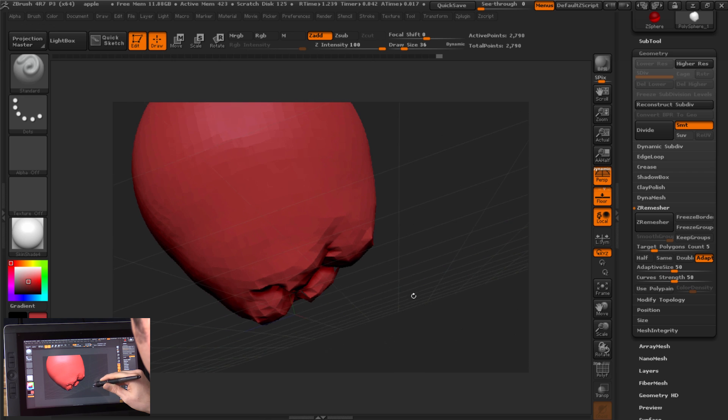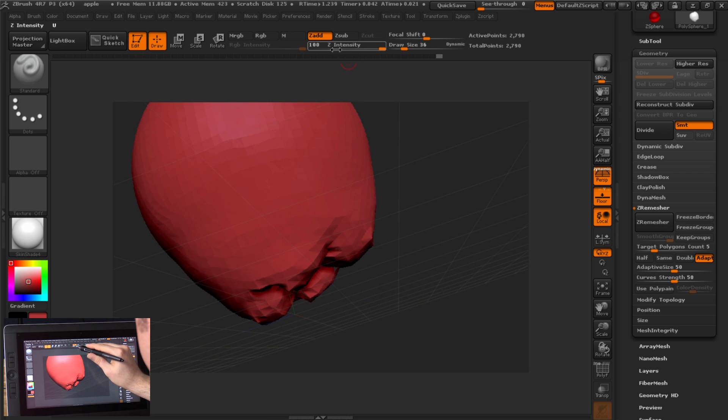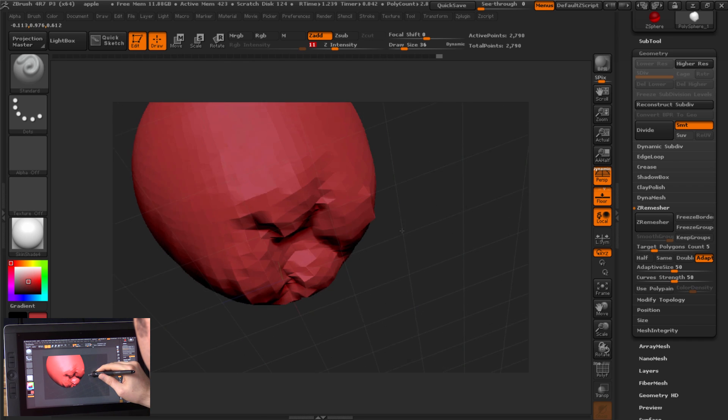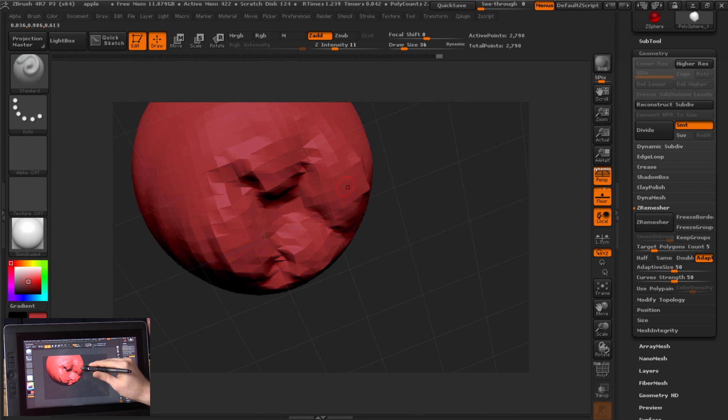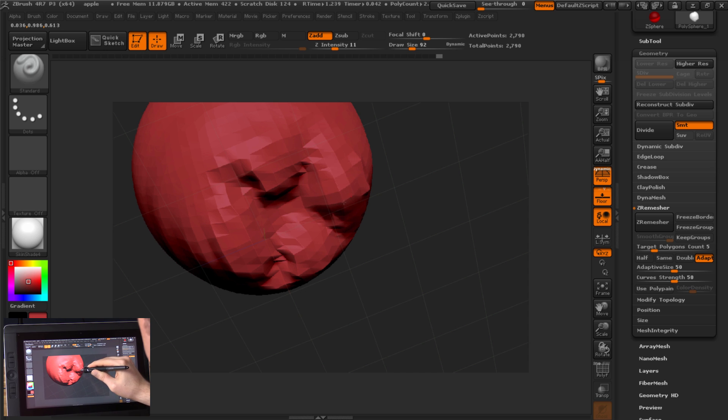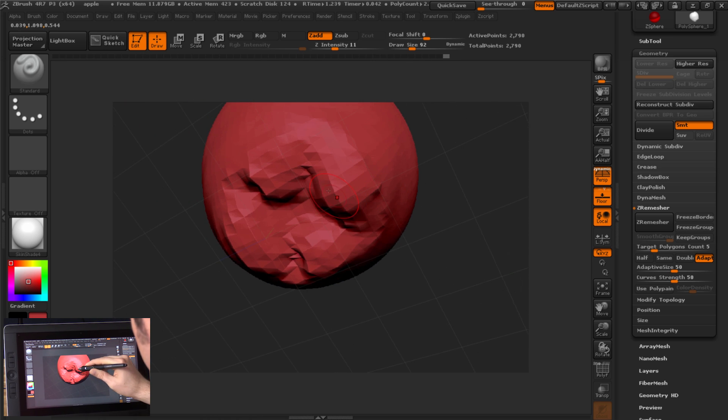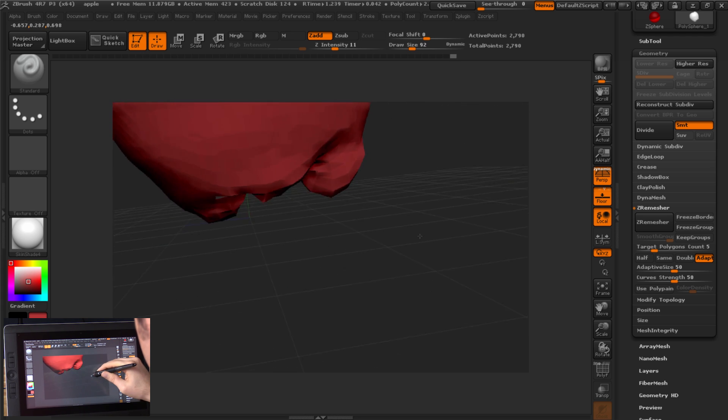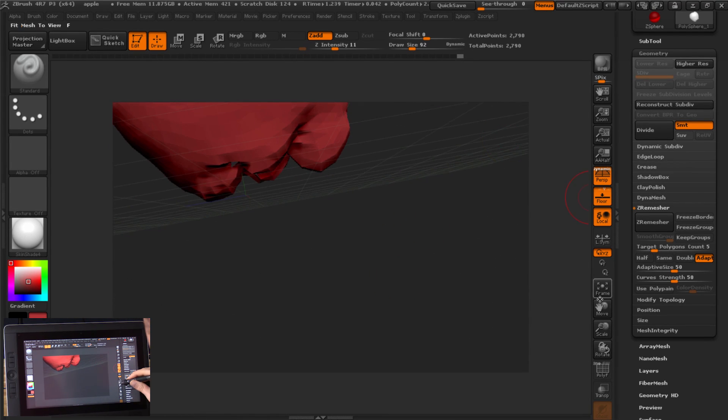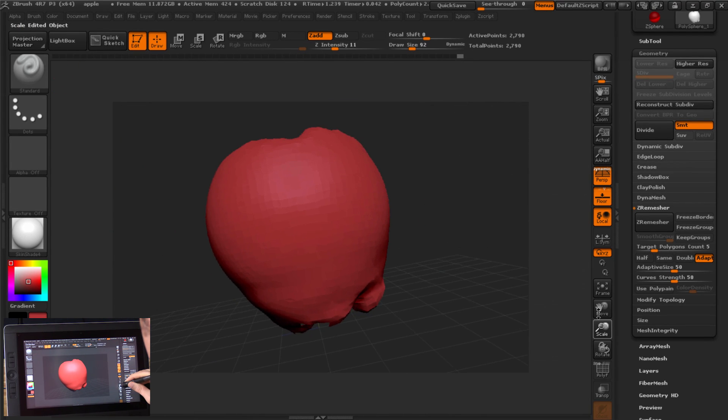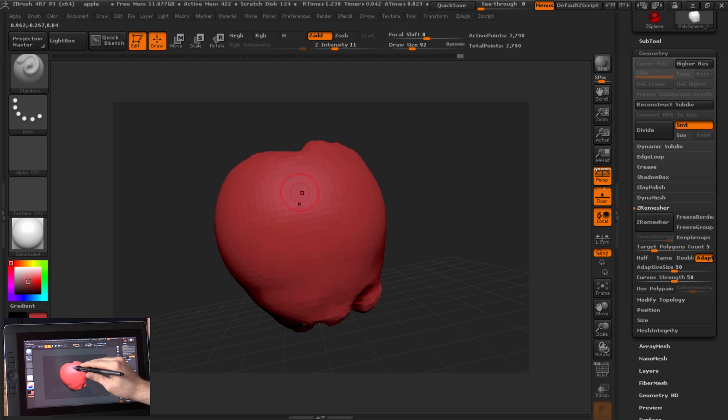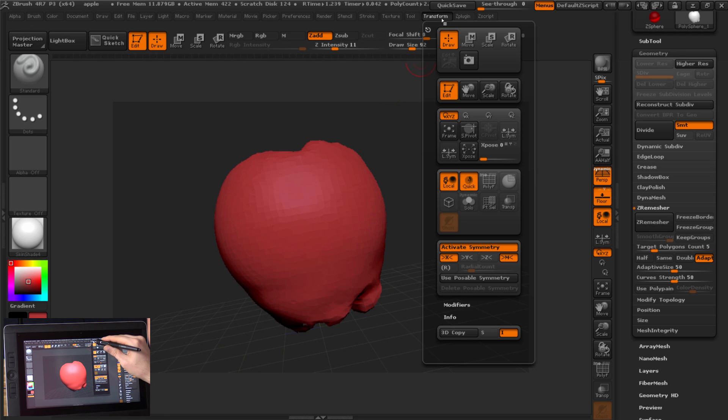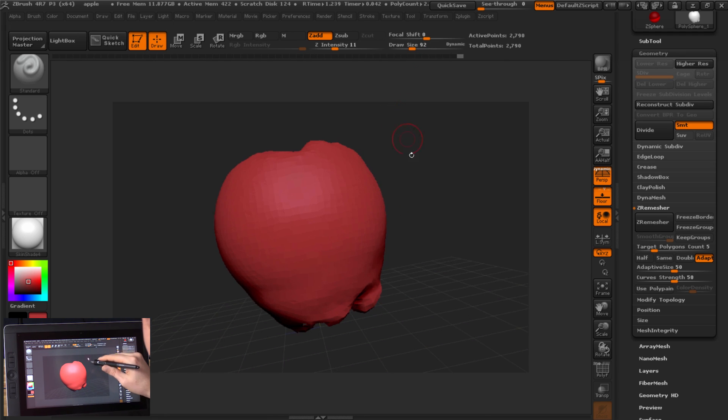I think maybe I can pull down the bottom of the apple a bit more. So I'm going to make my brush a little bit wider. Just pull out some more of the bottom of the apple here.